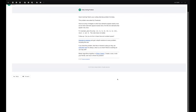So it says: given an array of integers in which two elements appear exactly once and all other elements appear exactly twice, find the two elements that appear only once. For example, given this array, you would return four and eight, and the order does not matter.